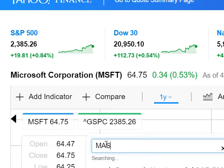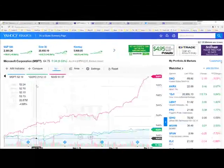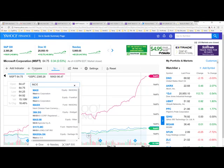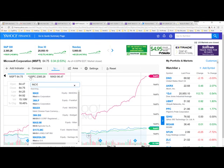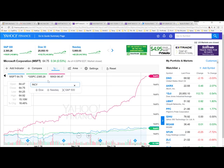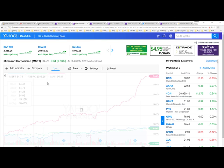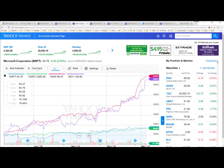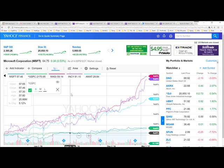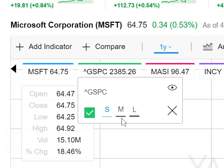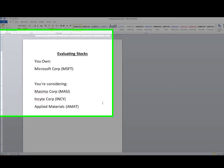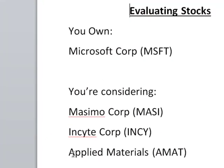The next thing I'm going to do is add the three stocks I'm interested in. I type MASI for Massimo Corporation and press Enter. Next is IMCY for Insight — press Enter again. And then AMAT — press Enter again. I now have all three of those stocks that I was interested in: Massimo Corporation, Insight Corporation, and Applied Materials, all shown on the same chart.